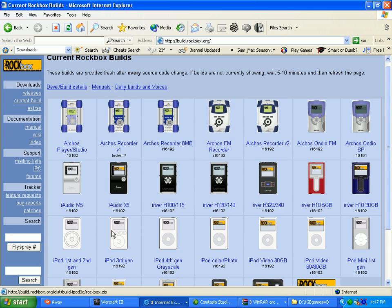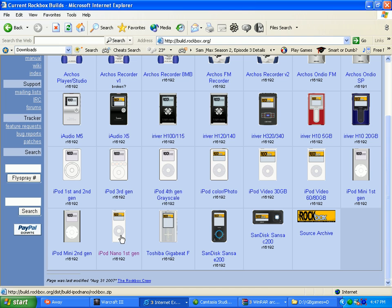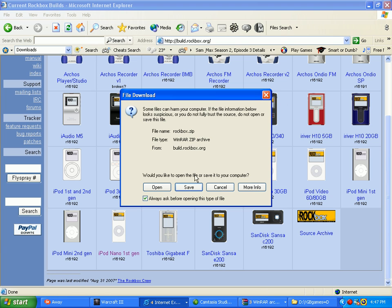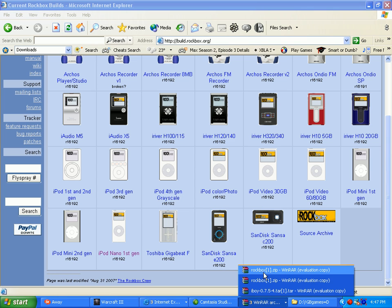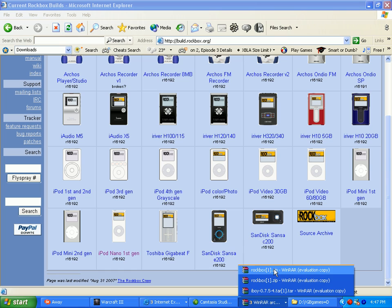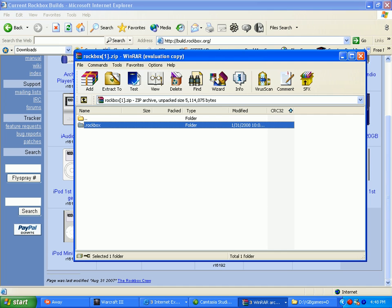And then do whatever MP3 player you have, you're gonna pick, and then you're gonna go into there, and then you're gonna open it. I already have it opened up right here. And then what you're gonna do is you're gonna take your .rockbox file right here. What you need is Winrar, W-I-N-R-A-R. And you can just look it up on Google and download one of them on there.